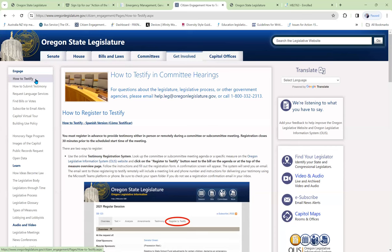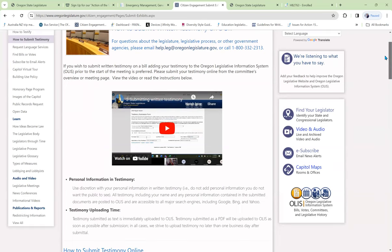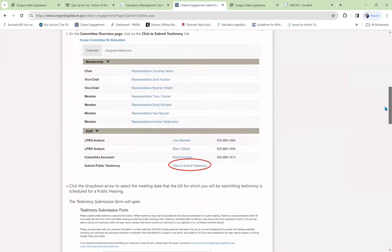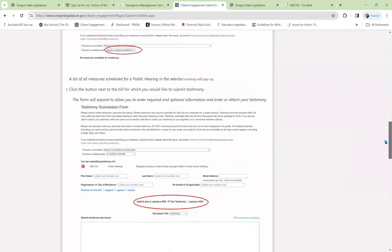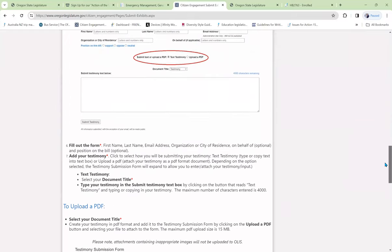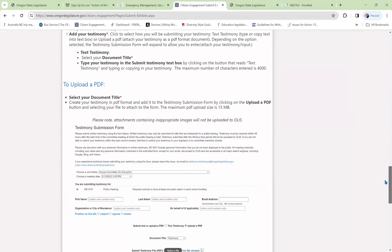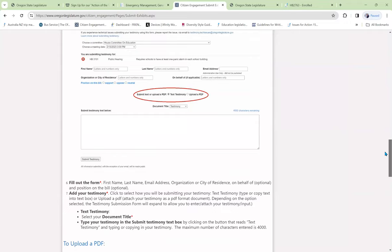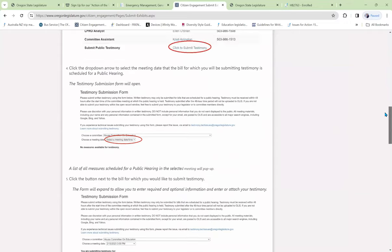Now, how to testify told me how to present oral testimony. Suppose I want to present written testimony. I'll come to how to submit testimony, and I'll get a number of pieces of information regarding how to submit it and where to submit it.